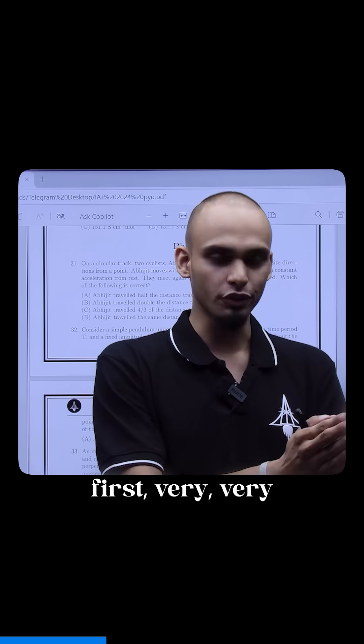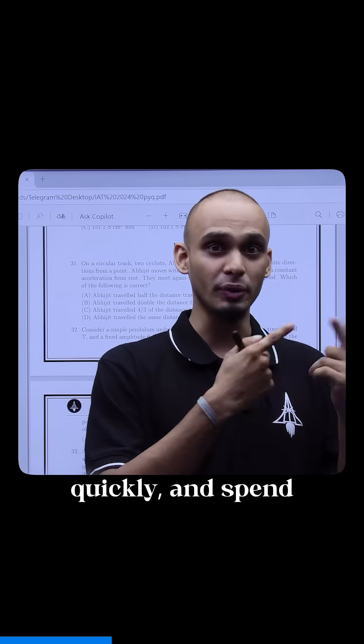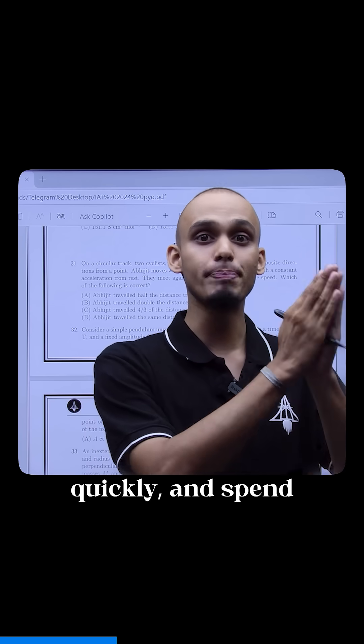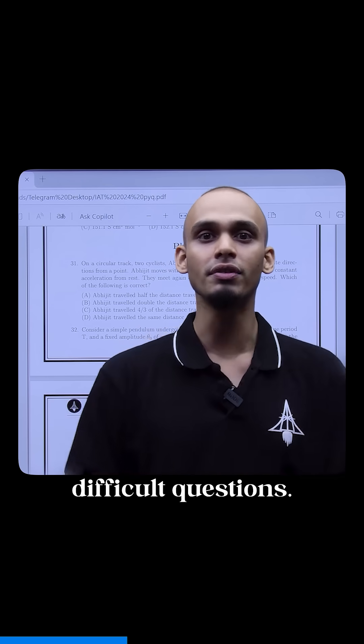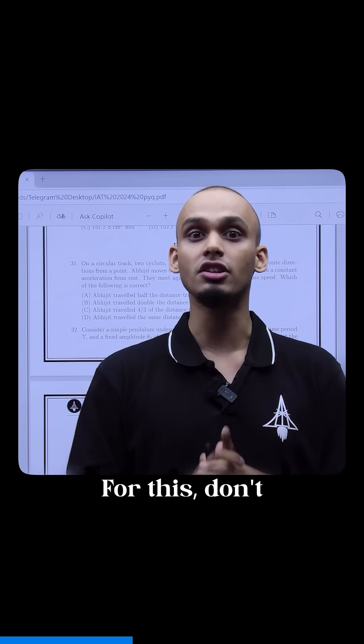Solve easy questions first very quickly and spend the time you save in easy questions to solve difficult questions.